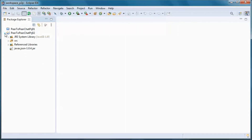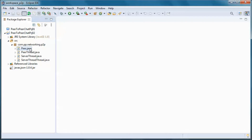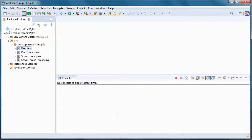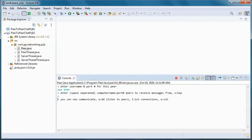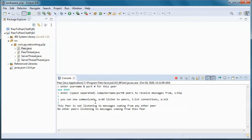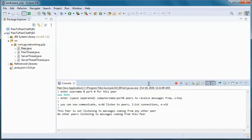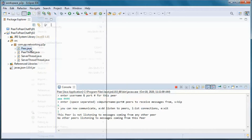This is a pre-built version of the application. If we go ahead and run it, and since this is the only peer, let's skip and list all other peer connections. This peer is not listening to messages coming from any other peer, and no other peers are listening to messages coming from this peer. So let's go ahead and start another peer.